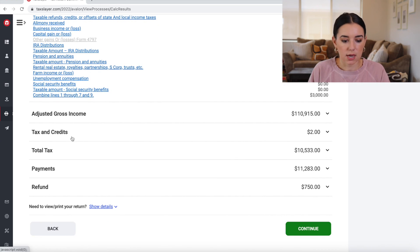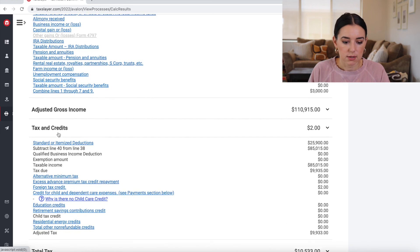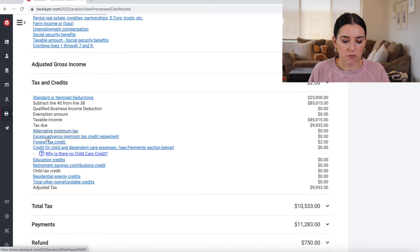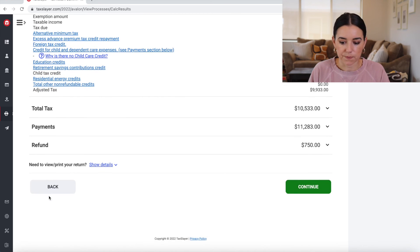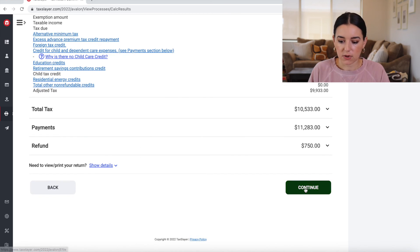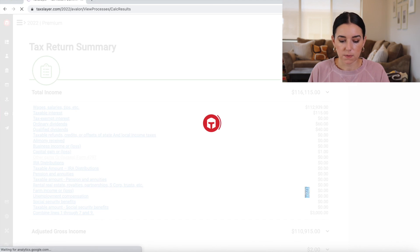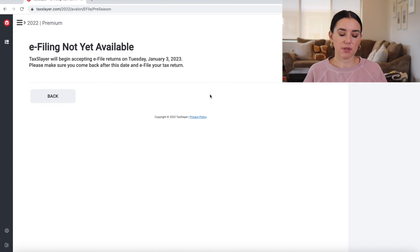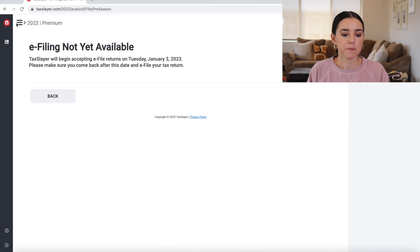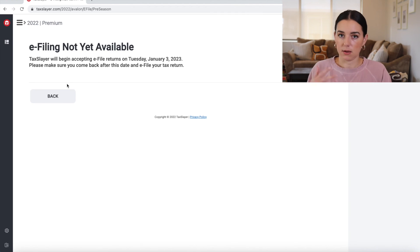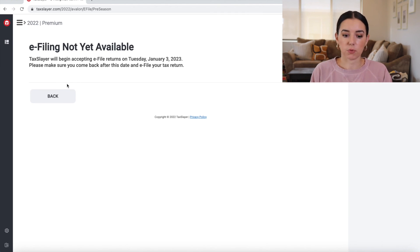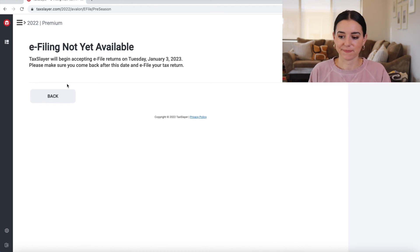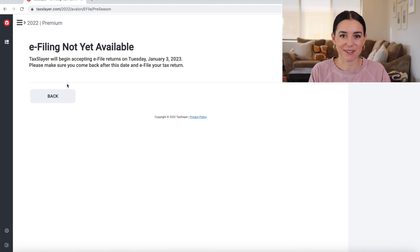Same goes with taxes and credits, you know, looking for any of these deductions here too. If I click continue. Okay, and then again, with the e-filing not yet available, you can go ahead and come back into the tax software when you were ready to file. And that's a look inside of TaxSlayer.